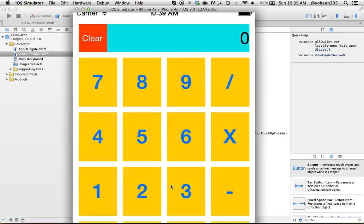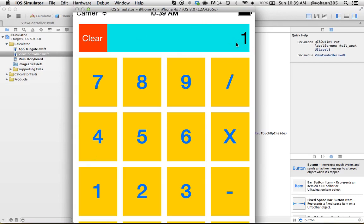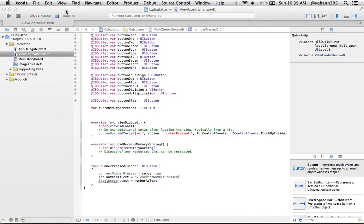As you can see, it says zero right now, so I'm gonna press number one. All right, it says number one. So it's actually working. Now we connected the code from the button to the code, and from the code to the UI label here, the blue one. So now let's keep going and do the same for all the other buttons.